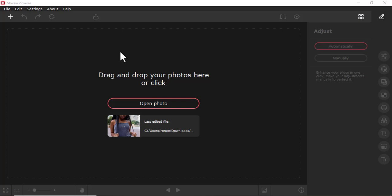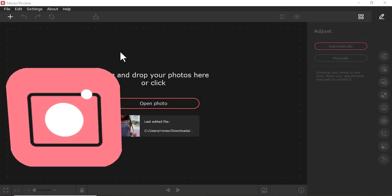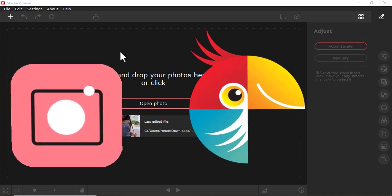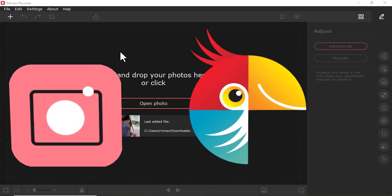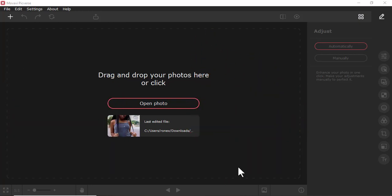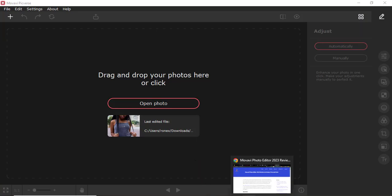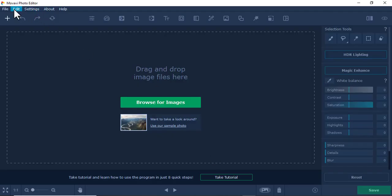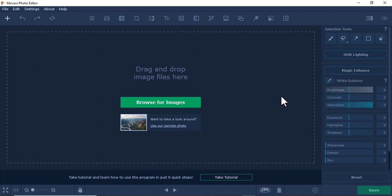What's the difference between Movavi Picverse and Movavi Photo Editor? Movavi itself says that Movavi Picverse is an update of Movavi Photo Editor 6. So here we have Movavi Picverse and also Movavi Photo Editor, and we're going to look at the aspects and tools inside both.